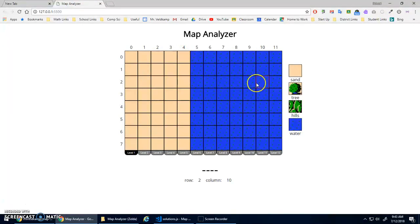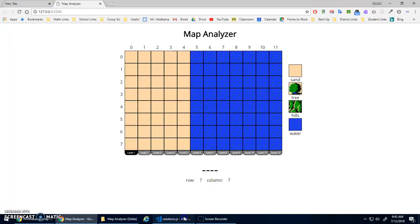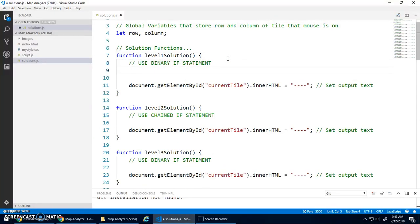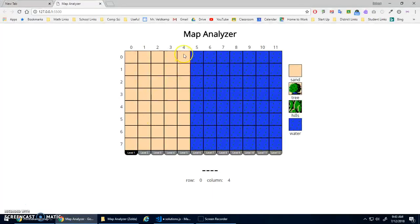Otherwise, I'm going to be in the water area. So it's an if, else, either sand or water. So my binary if statement, I'm simply going to go if, and I forgot the number already, four. So less than or equal to four.